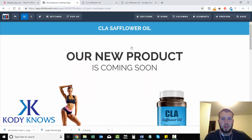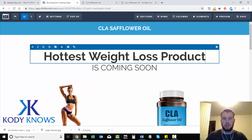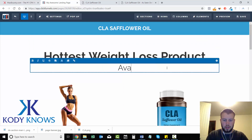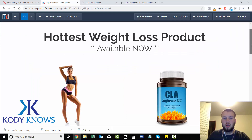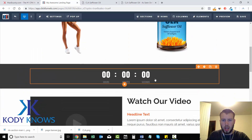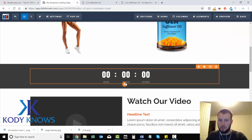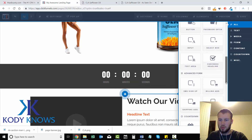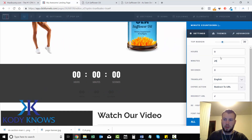So we have 'CLA Safflower Oil' and I'll add the text 'as seen on Shark Tank.' I'll write 'Hottest Weight Loss Product Available Now' — just doing this as an example. We've got the model on one side and the CLA Safflower Oil bottle on the other. Now I'll show you how to add a timer. I like the minute timer because it automatically resets every time a visitor comes to the landing page. I'll set it to 25 minutes.